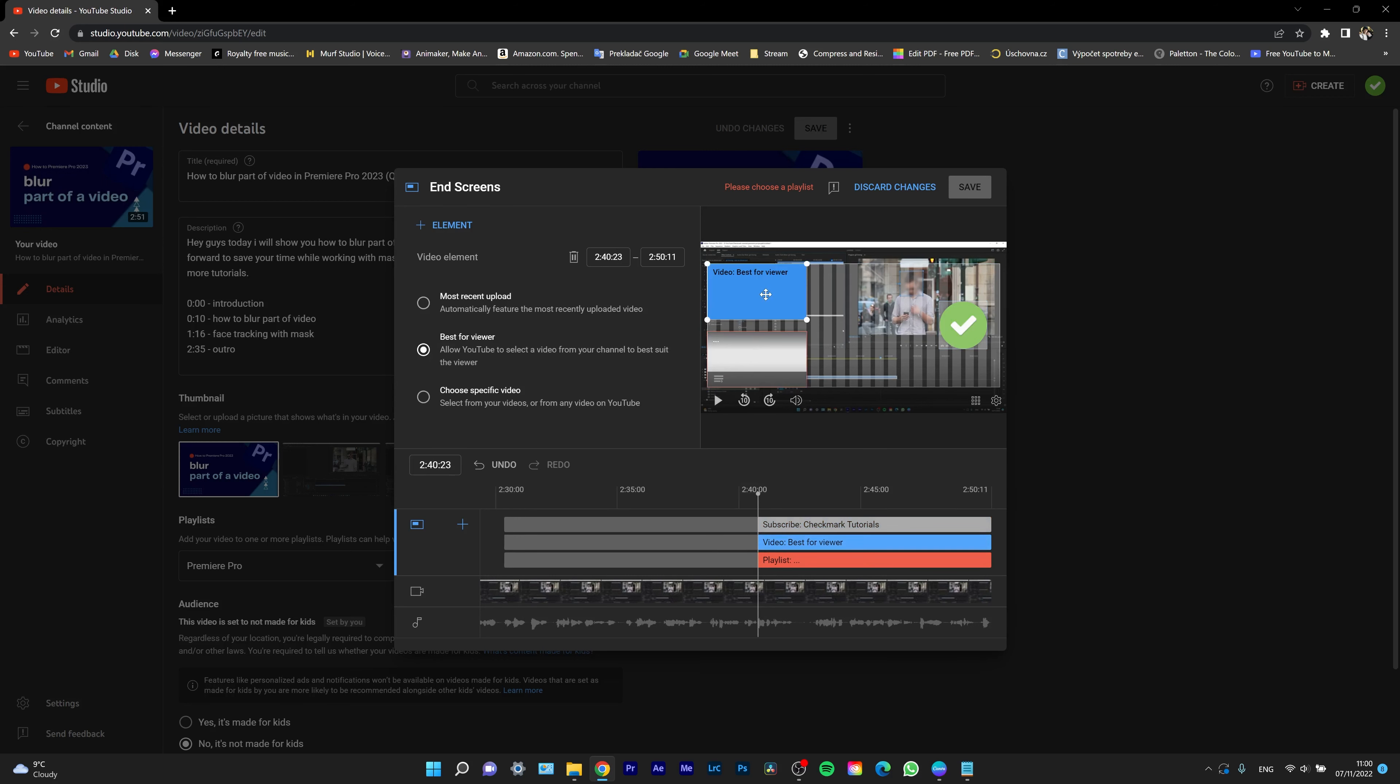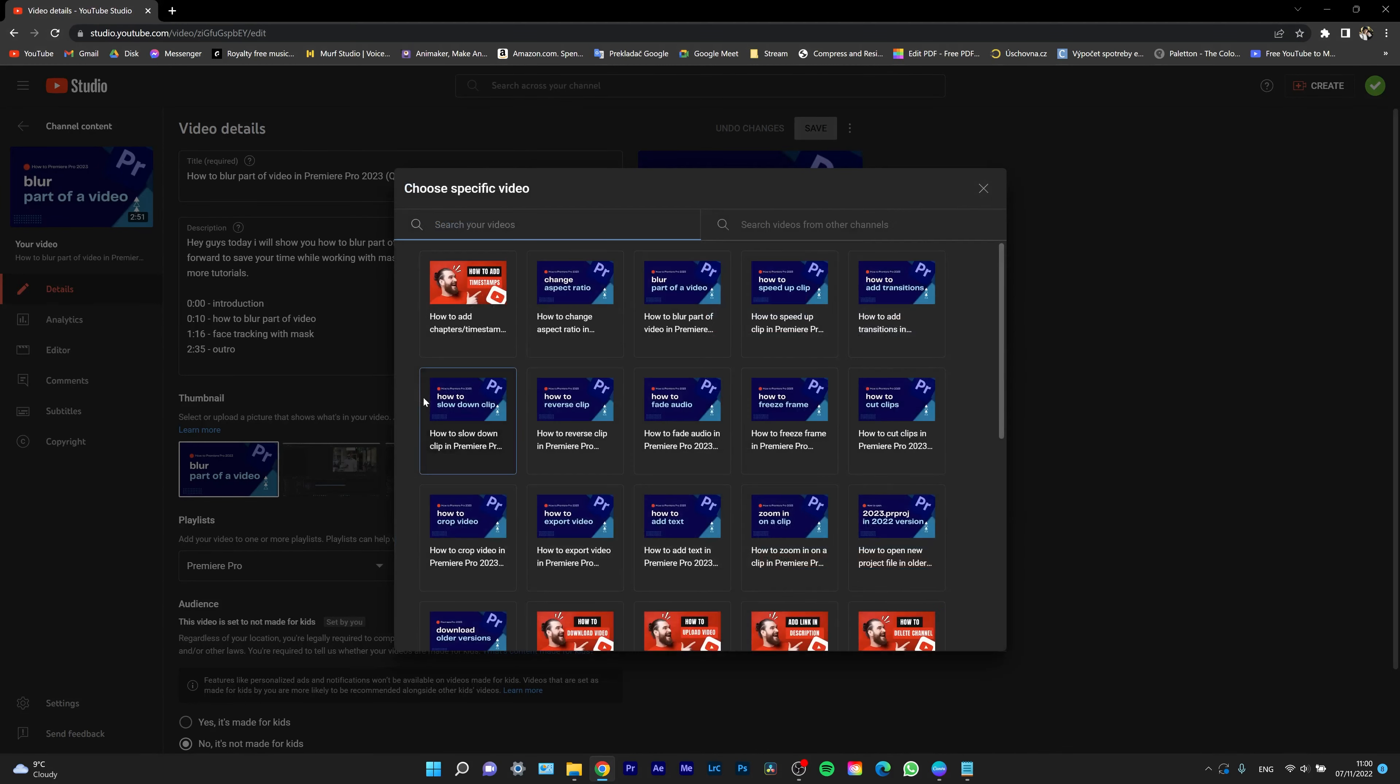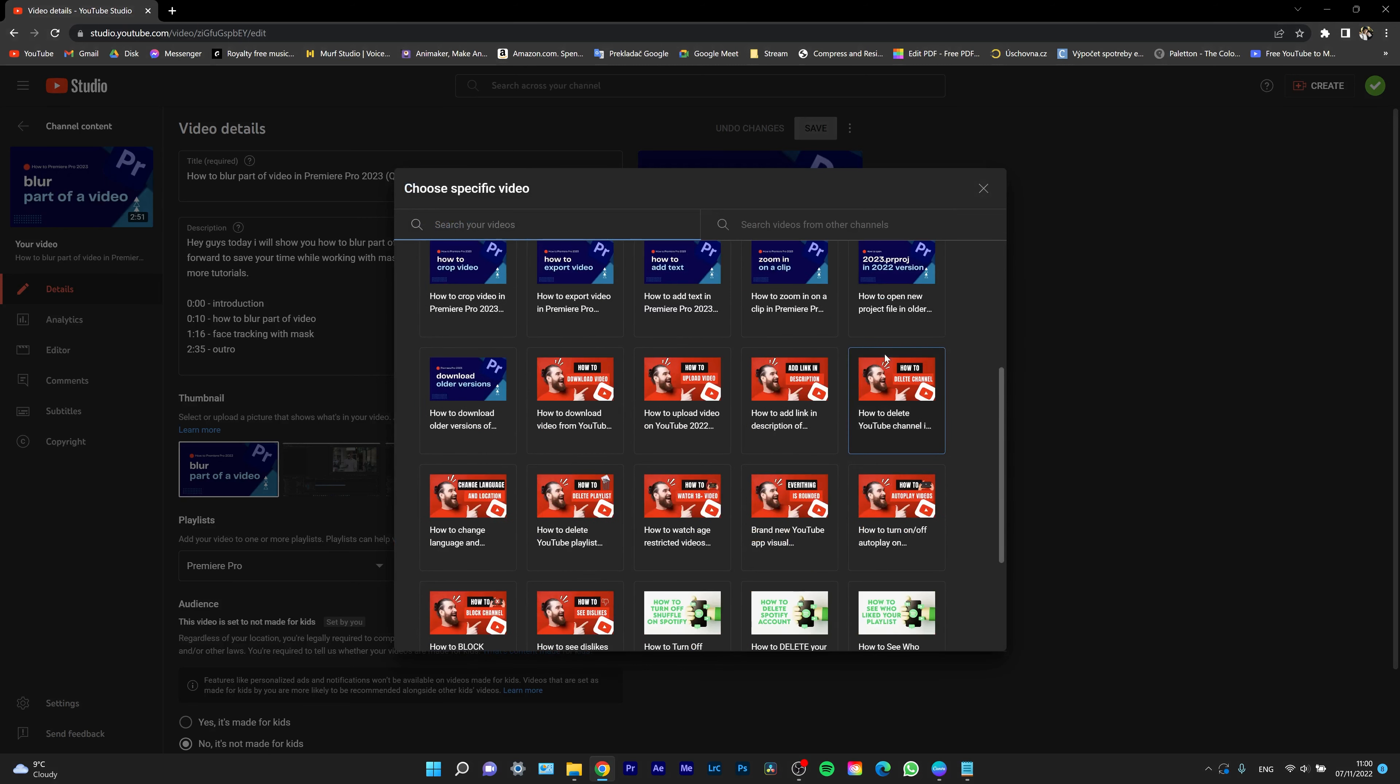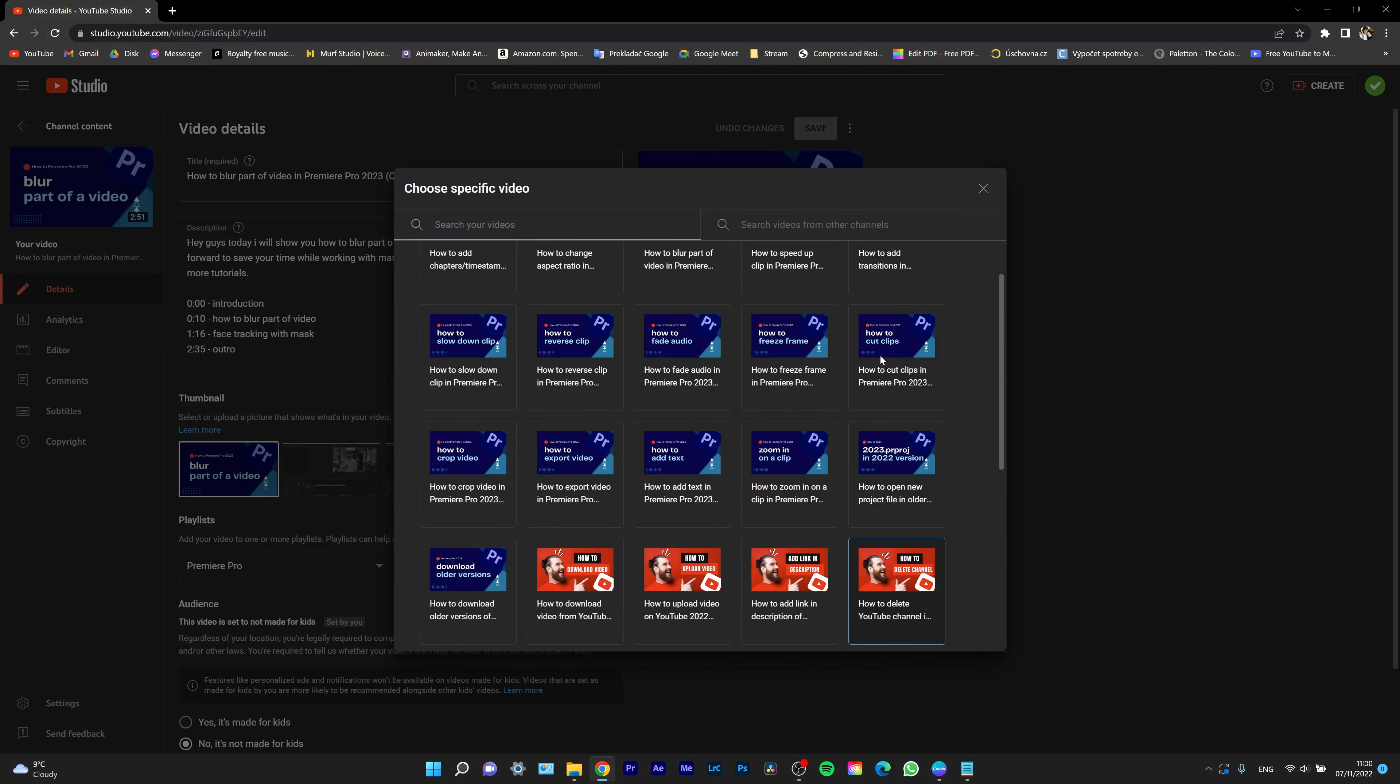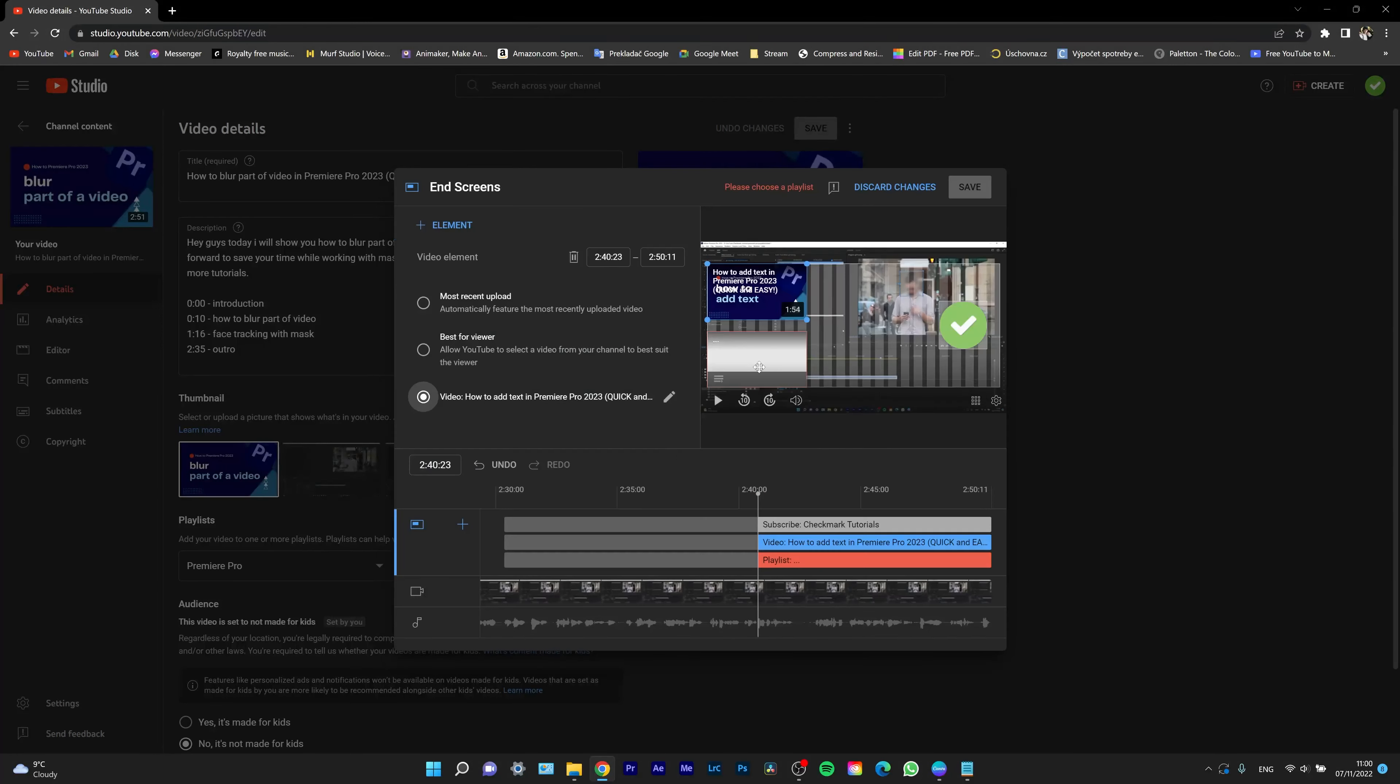For this video element, I can choose most recent upload, best for the viewer, or choose a specific video which I want to show. So I will choose a specific video. And as you can see, the video tab has opened and for example, I want to pick this video.